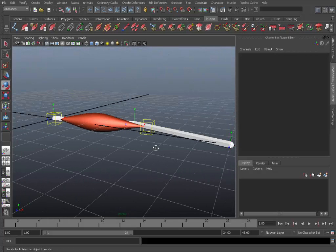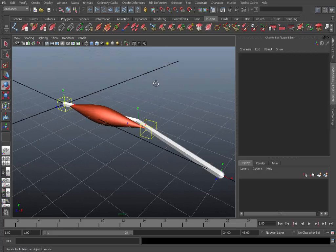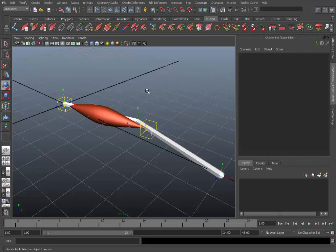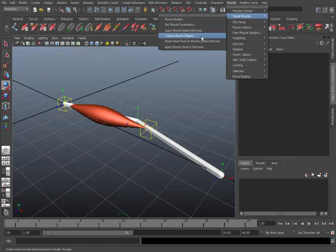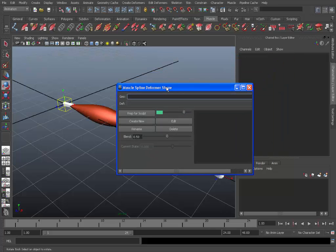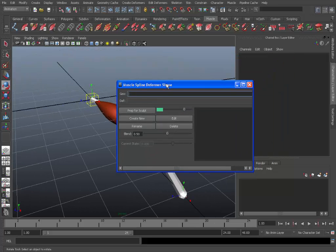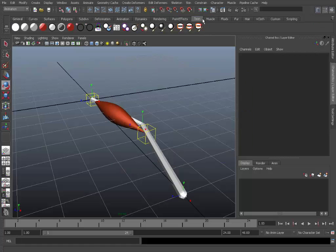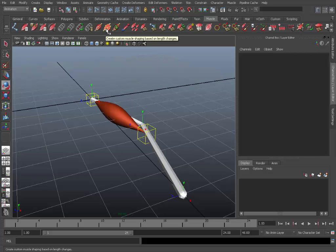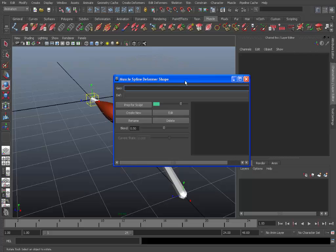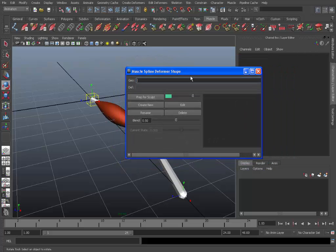So let's get started. First of all we'll need to go into the custom muscle shapes window. This can be accessed in two ways. One way is to go to the muscle menu at the top, then simple muscles and custom muscle shapes. So here's the window we'll be using for this tutorial. Another way to access this is if you go to the muscle shelf tab and click this icon here. That opens the same window.